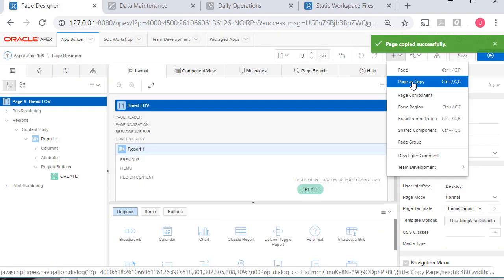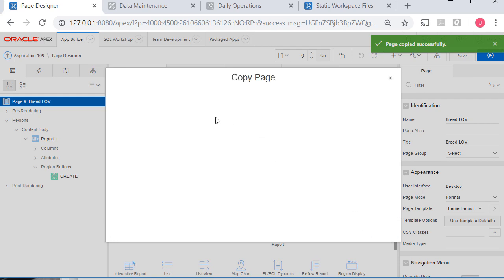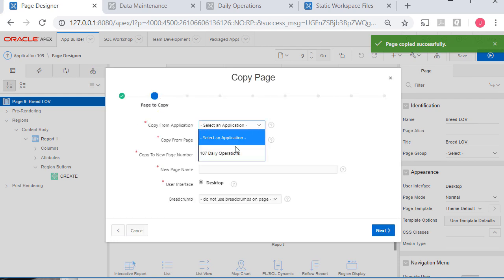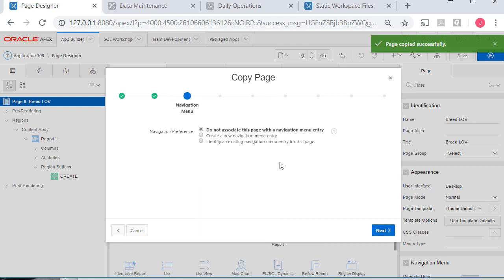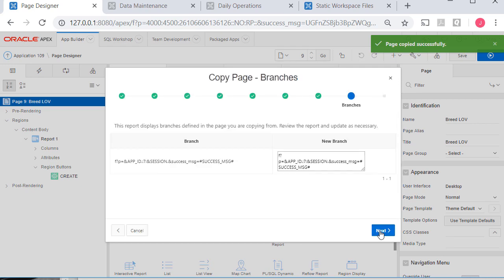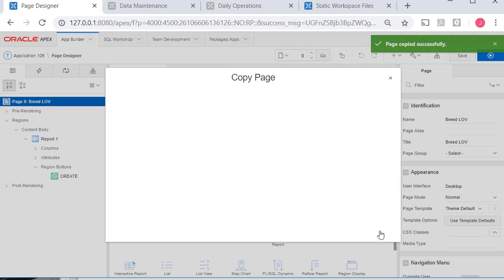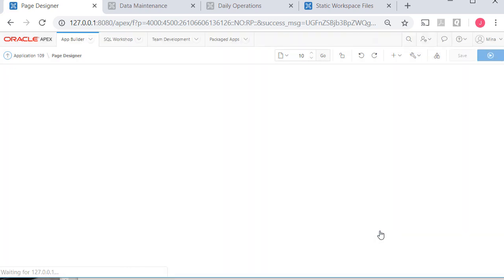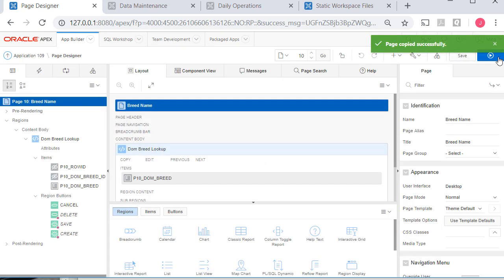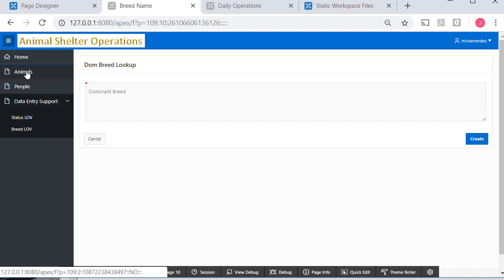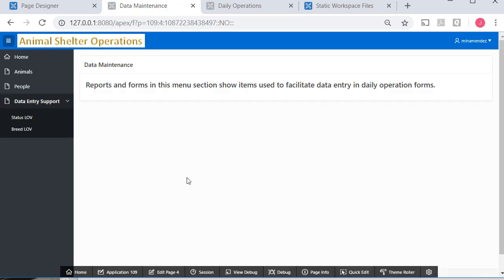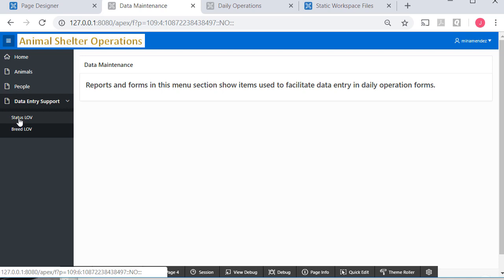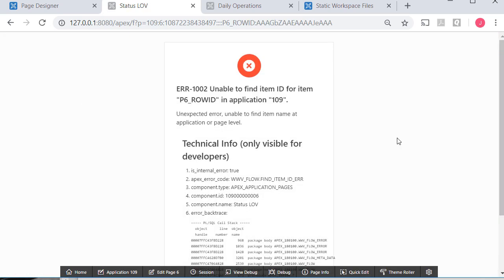Then I go get the associated form. Different application. And so I come down here and get breed name. I don't create a menu item. And let's run that application. So now I have animals. People. Data support. If I click on status. LOV. And then click on that. I'm getting an error message.